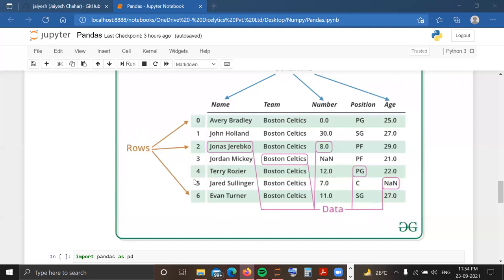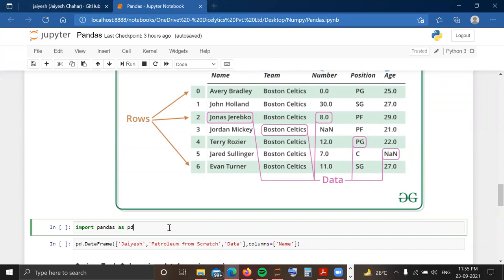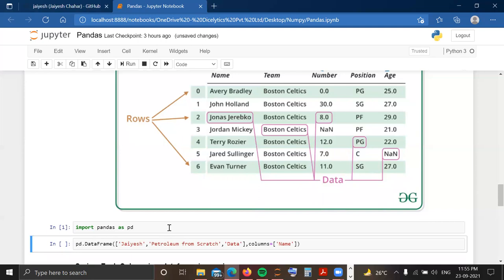In this video we will limit our practical discussion to Series, and from the next video we will cover all the properties and functions of DataFrame in depth. The first step is importing pandas: import pandas as pd. Here, pd is the industry-standard alias for pandas. To construct a DataFrame, there is the pd.DataFrame() function — remember that both D and F are capital letters.